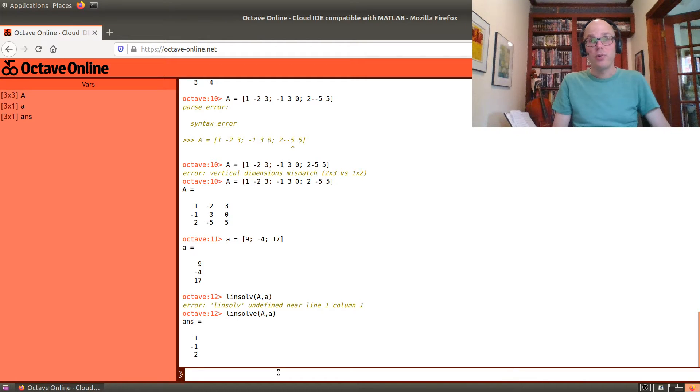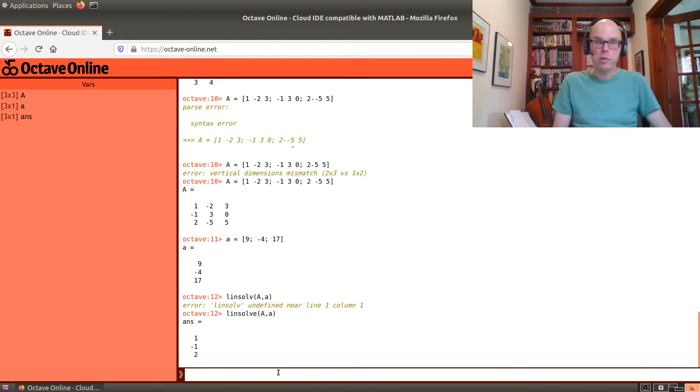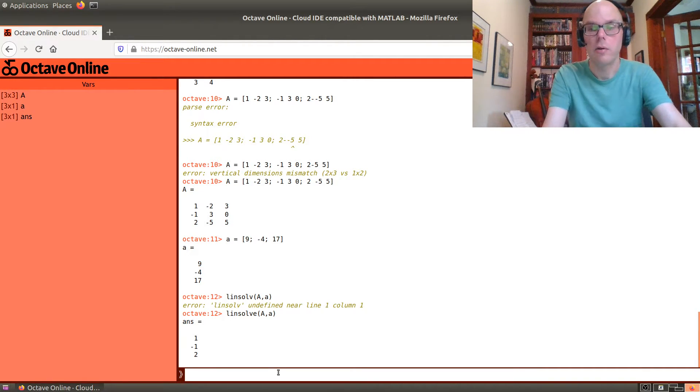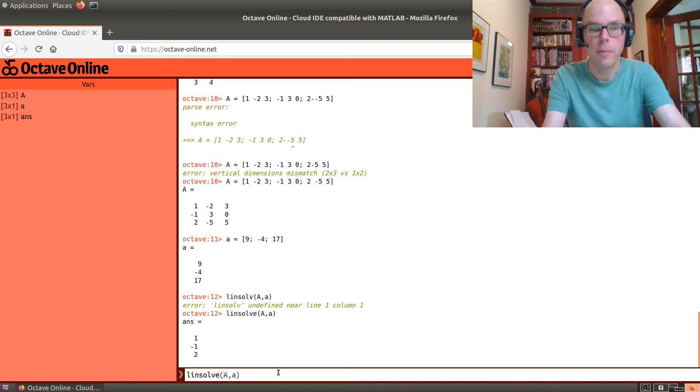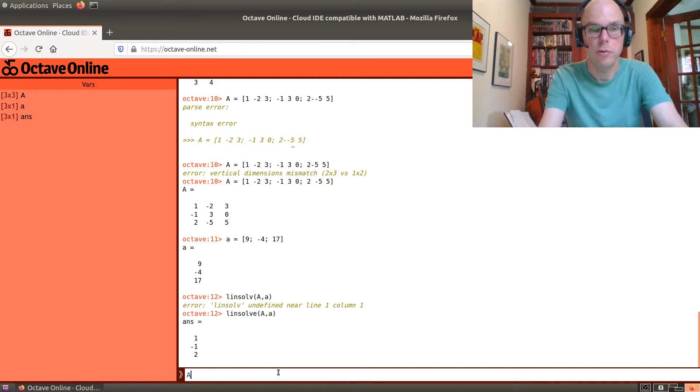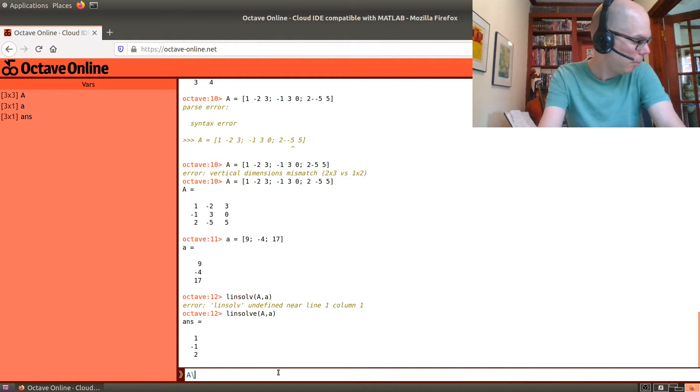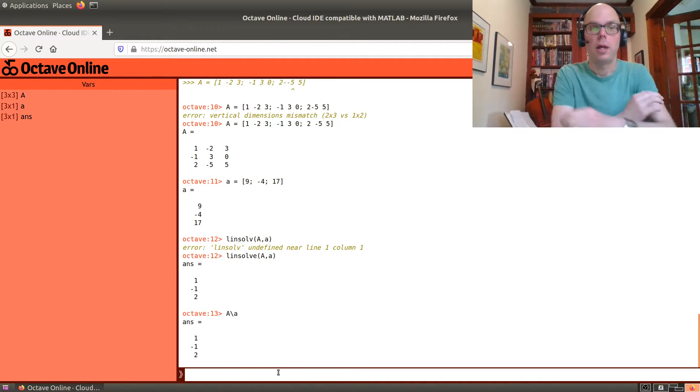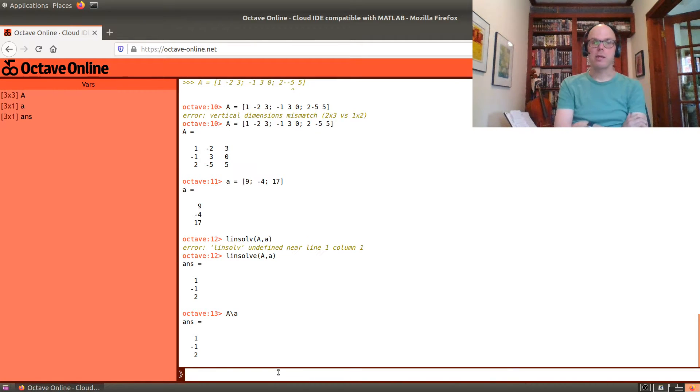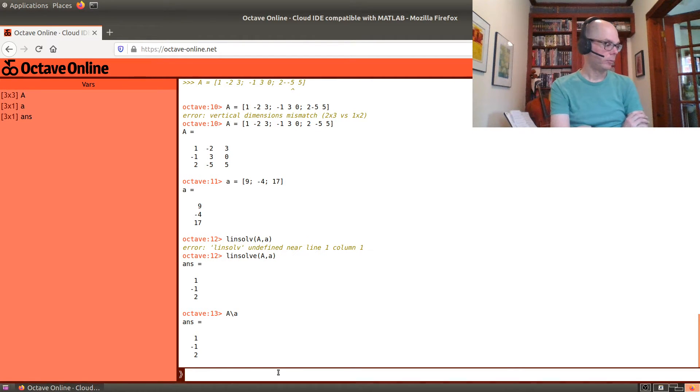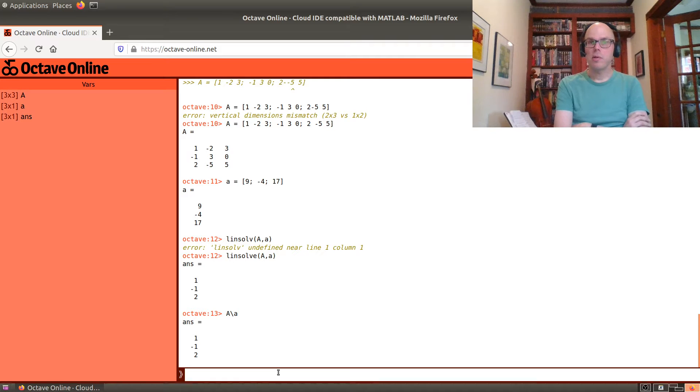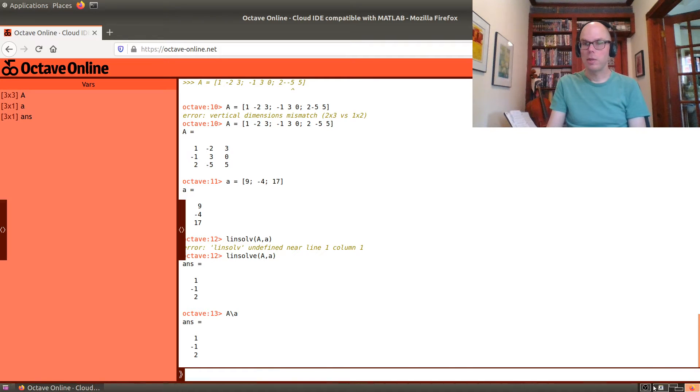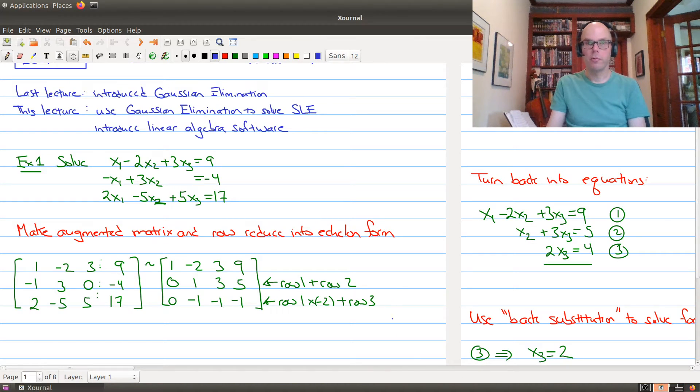Now, you have to be very careful when you use the command linsolve. And there's also another command that does the exact same thing. If I do A backslash a, I also get, that's another way to get the answer.